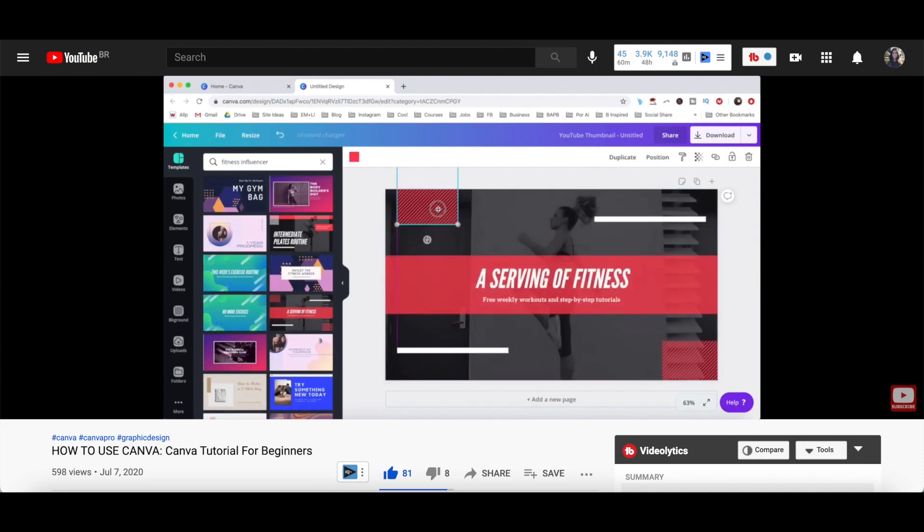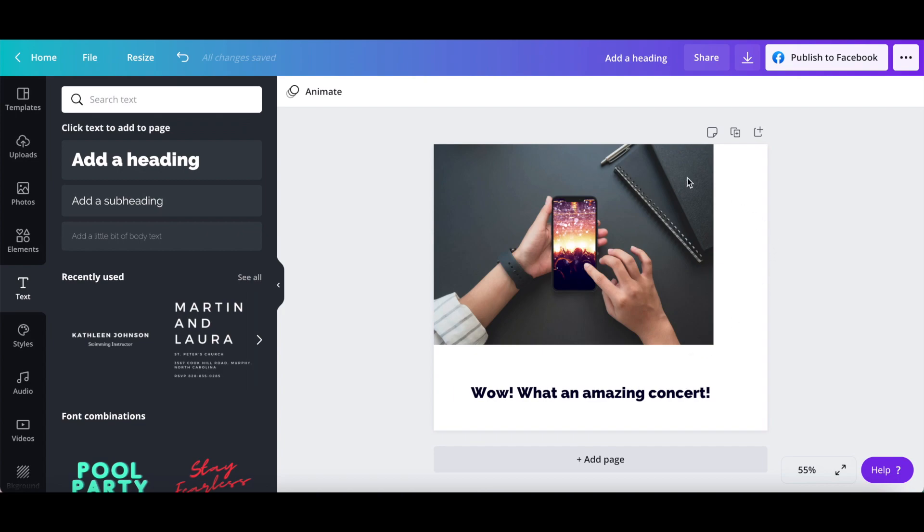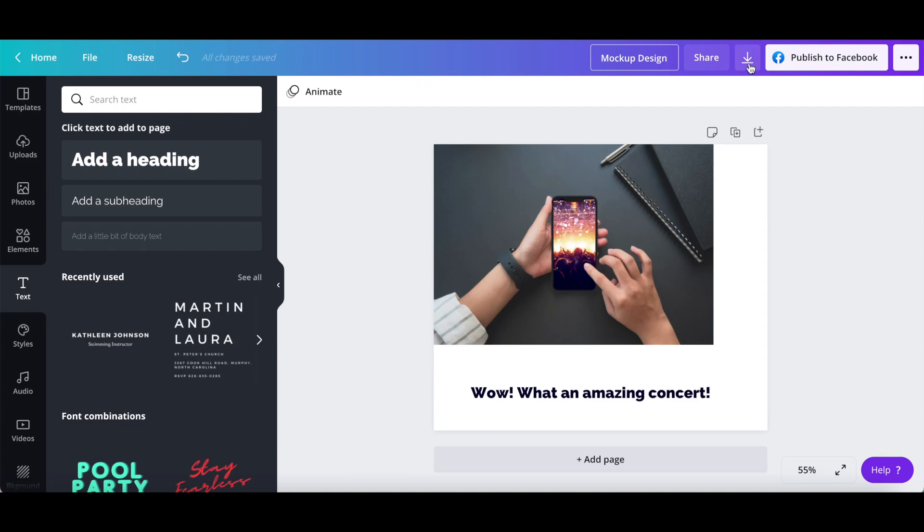Once you're done customizing your mockup, rename your Canva design up top, and then click on download.